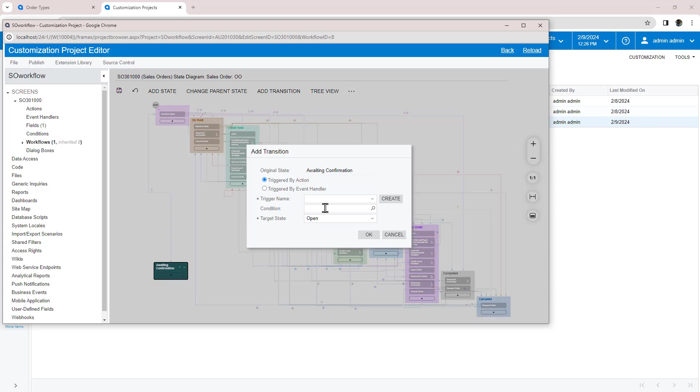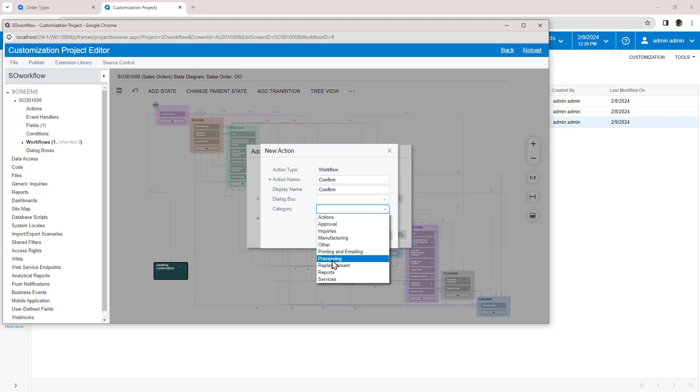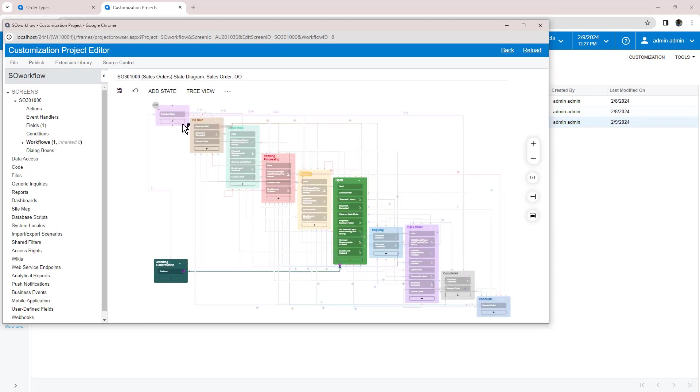Now I need to create an action to make this happen. While creating an action, I set the category so it appears in the proper menu and add it to the toolbar. After saving, the system adds the action to my left menu.